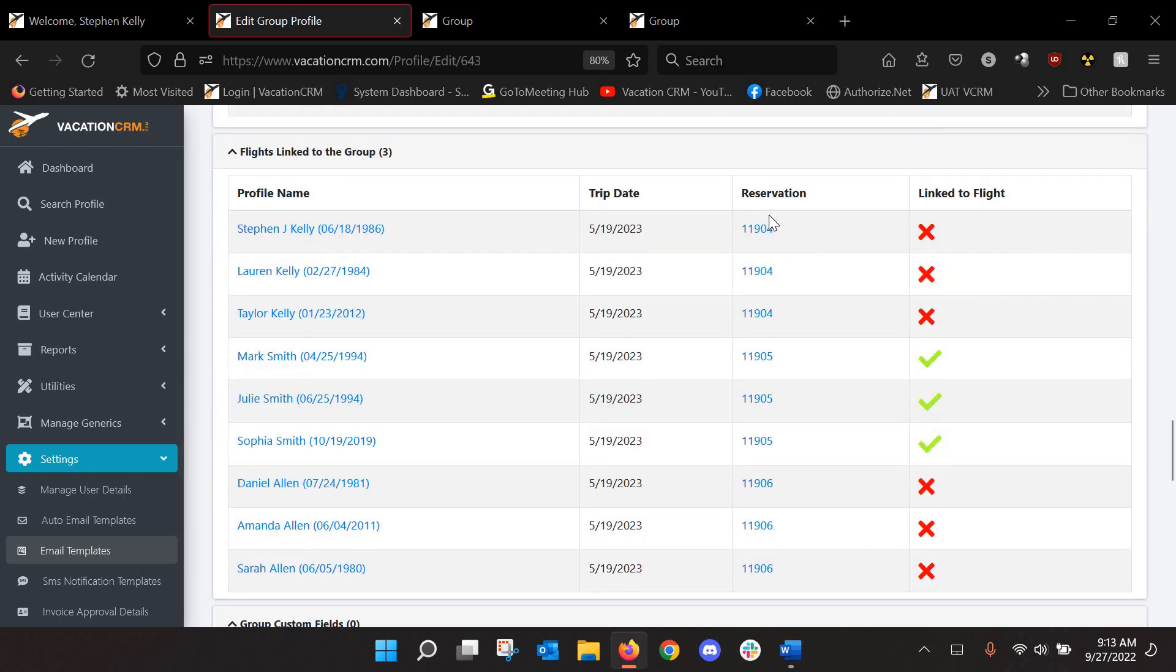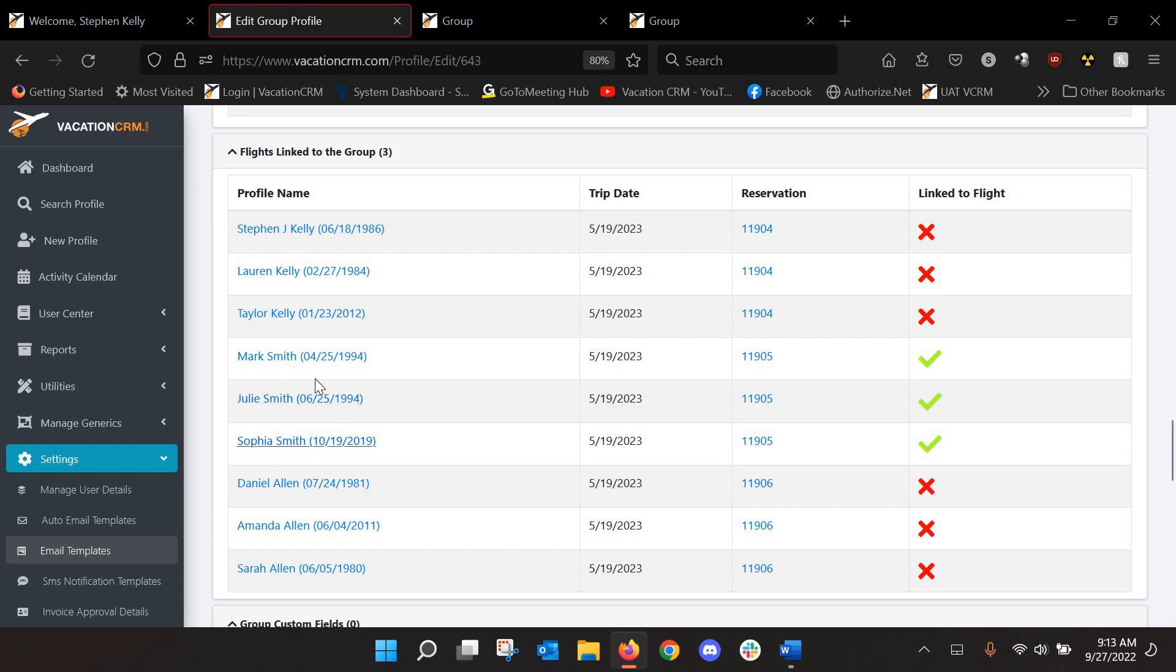But the new section here will be the flights linked to groups. So I've got, you can see by the reservation numbers, I've got three bookings so far. And the only people who have sent their flights in are Mark, Julie, and Sophia. Their family has sent their flights. I still don't have Stephen's family or Daniel's family, their flight schedule.